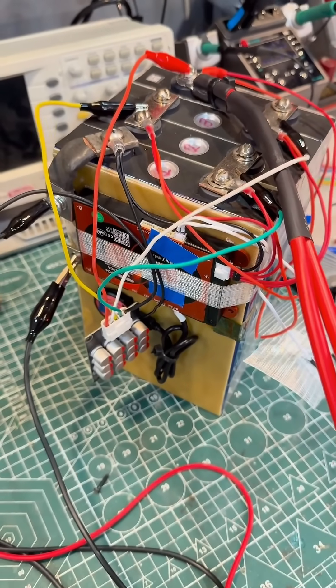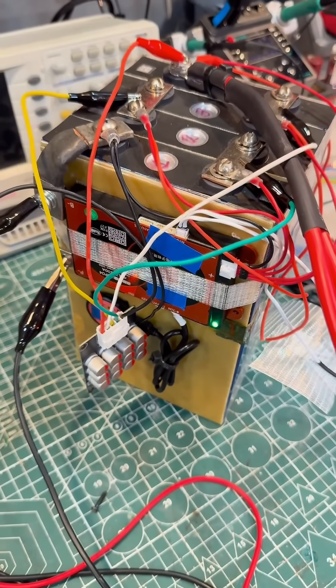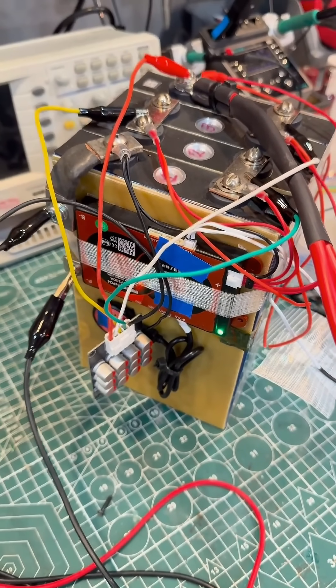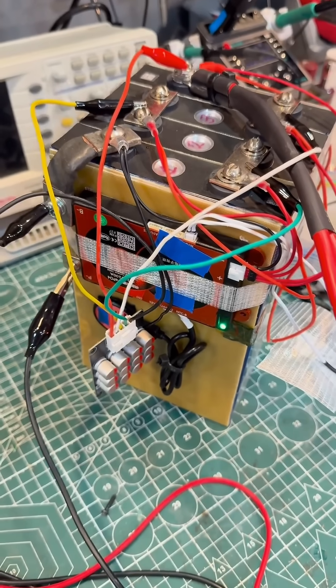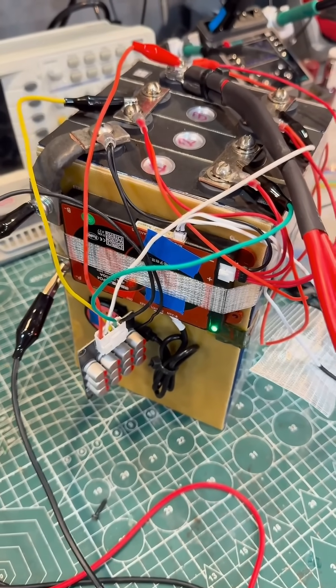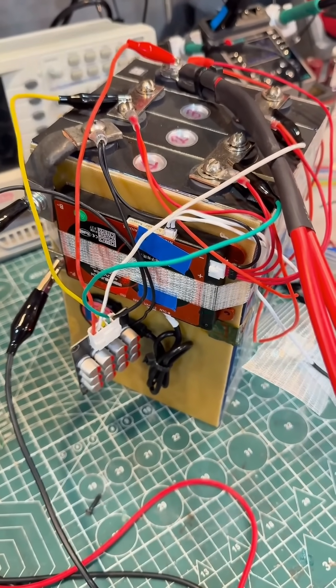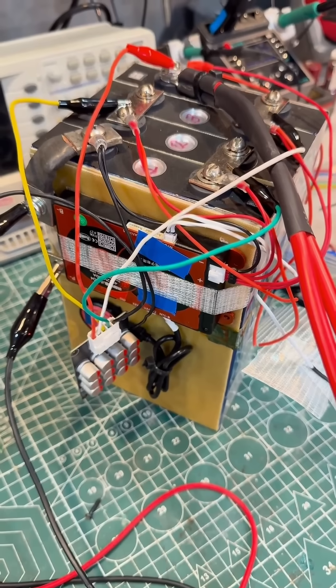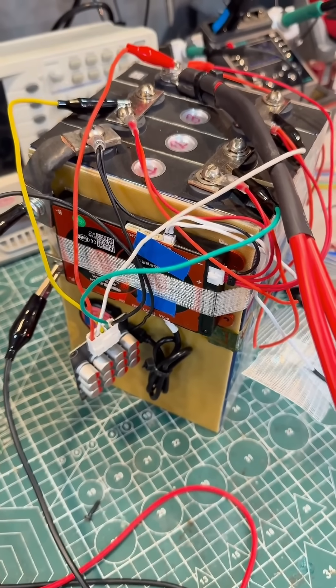All of this is managed by the smart BMS system from the company DALY. This is BMS-8S. It provides discharge and charge at 100 amps and can be synchronized with a computer via CAN bus or RS-485.